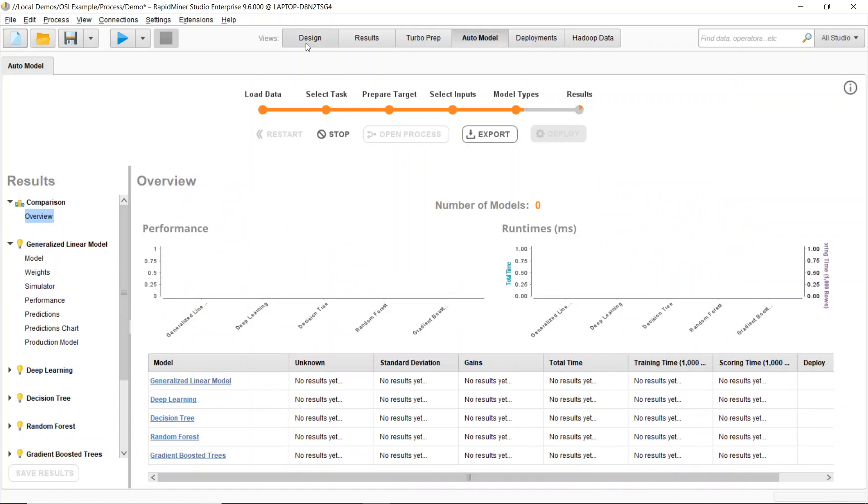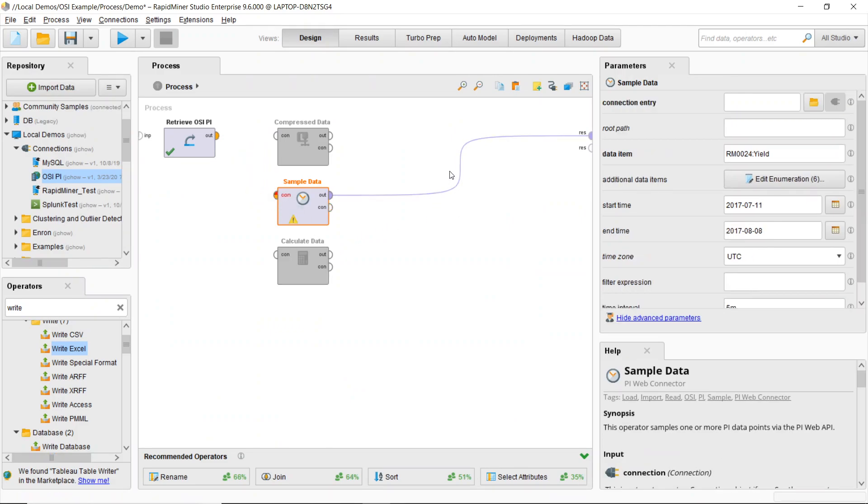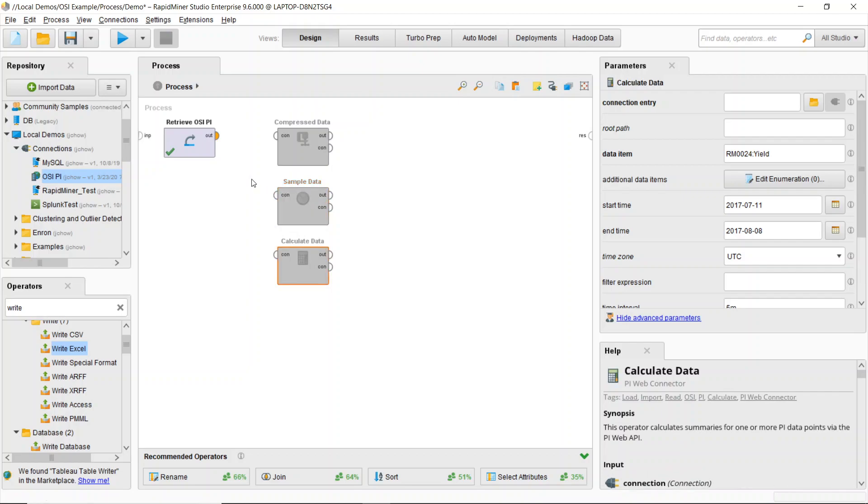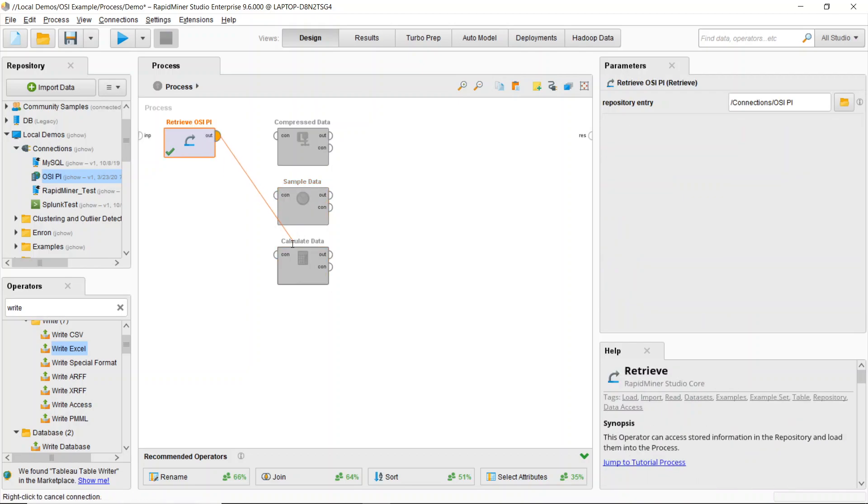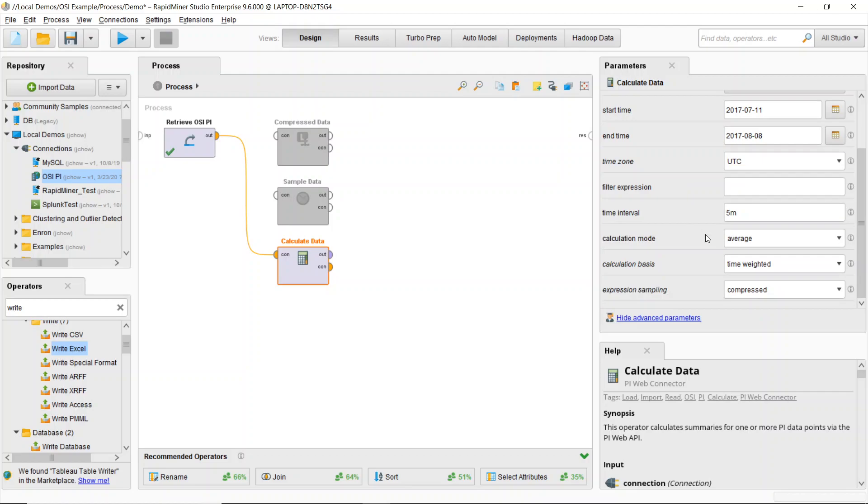Now, while RapidMiner is crunching those numbers, I also want to talk about the calculate data option. So if I take a look at the calculate data, what I can do here is, for example, if I needed to take an average of values over a certain period of time.